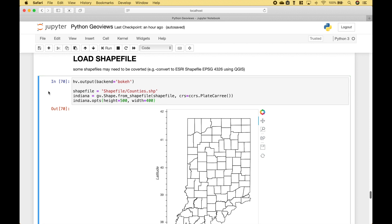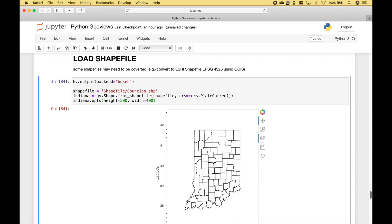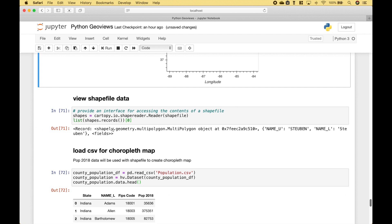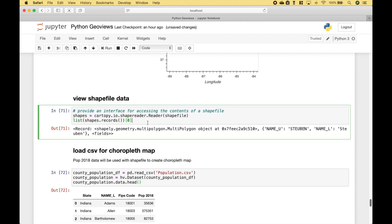Next, let's go over how we can create a choropleth map. Before we do that, we need to load a shapefile. To load the shapefile, we use GeoViews.shape.from_shapefile, then put in the path to the shapefile, and here we have set the coordinate reference system. The next thing we did is provide an interface for accessing the contents of a shapefile, and to do that we use cartopy.io.shapereader.Reader, putting the shapefile inside the round brackets.